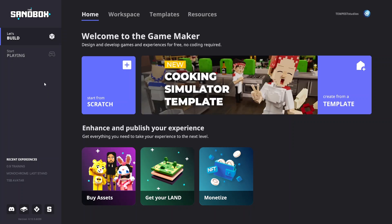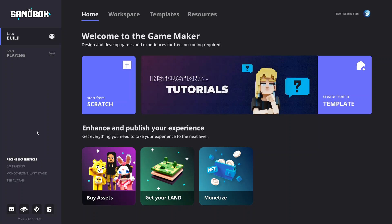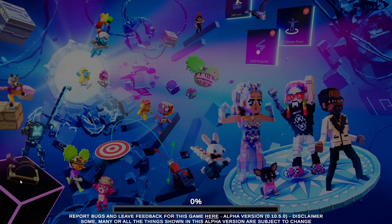To get started, launch the GameMaker, open or create an experience, and move to any area with empty space.